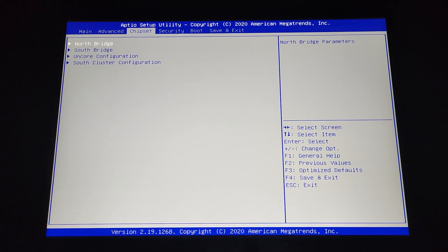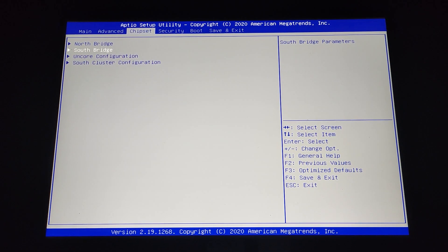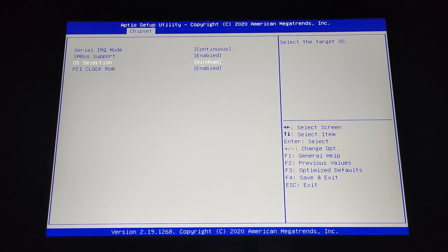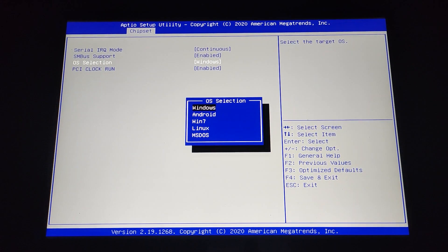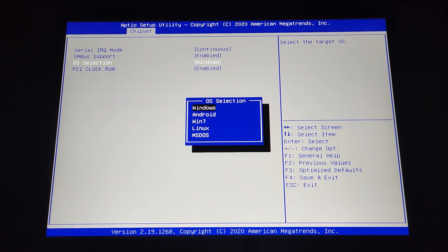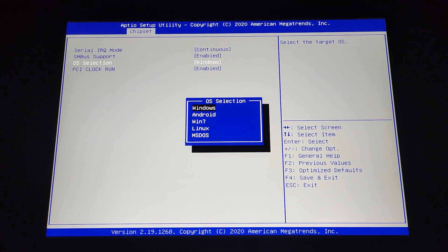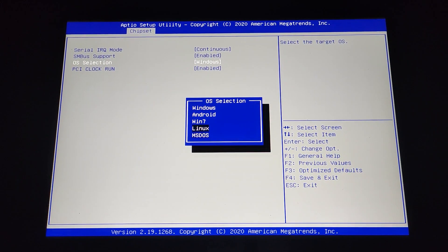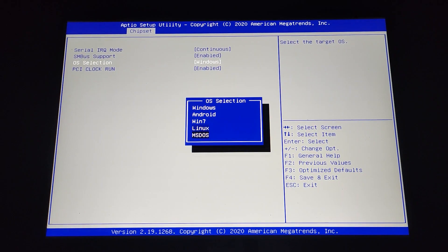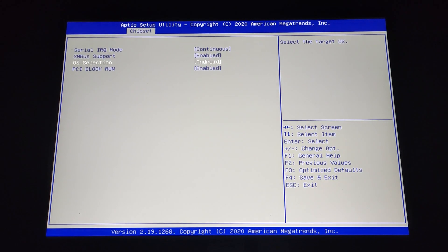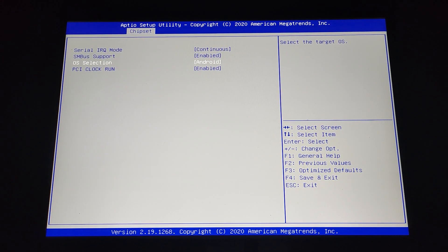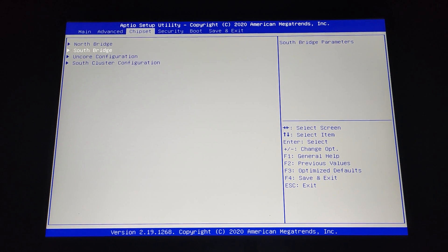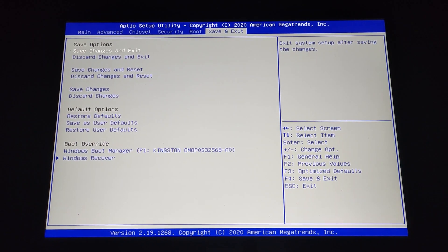The only thing you have to do to break it is going here to South Bridge and changing the OS selection to any other things in this list. Some people thought that you can restore your laptop only if you switched to Linux. Some people, for example, switched to Android and think that they broke everything, but no, it's not true.